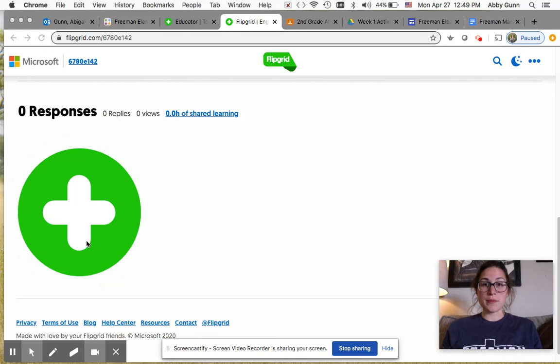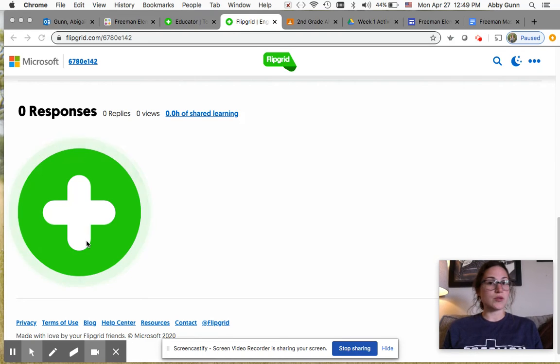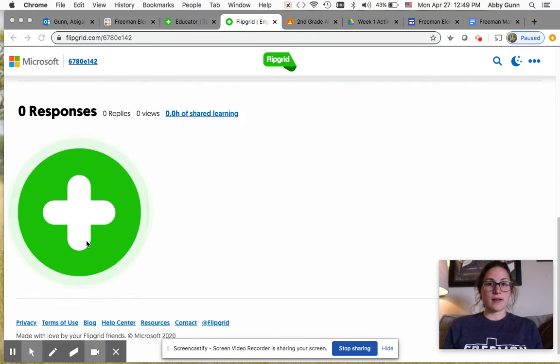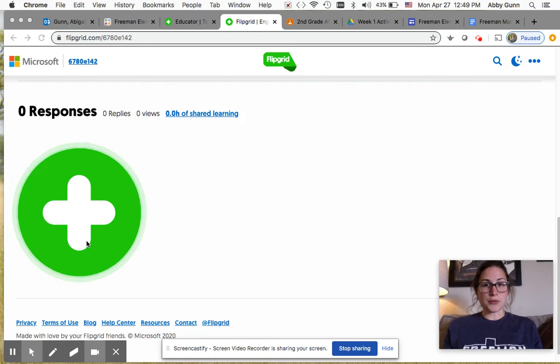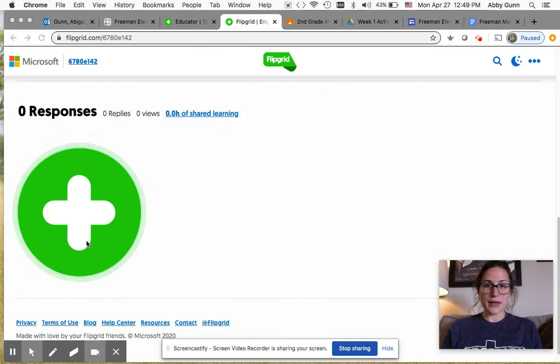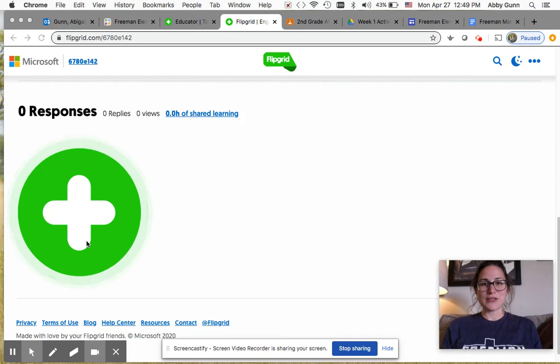I do want you to remember that I'm checking your videos so you will not see it right away after you make it. I'm trying to get on every weekday to check and then I will approve it to be posted on the Flipgrid page. So be patient if you don't see it pop up right away. It will be there soon.